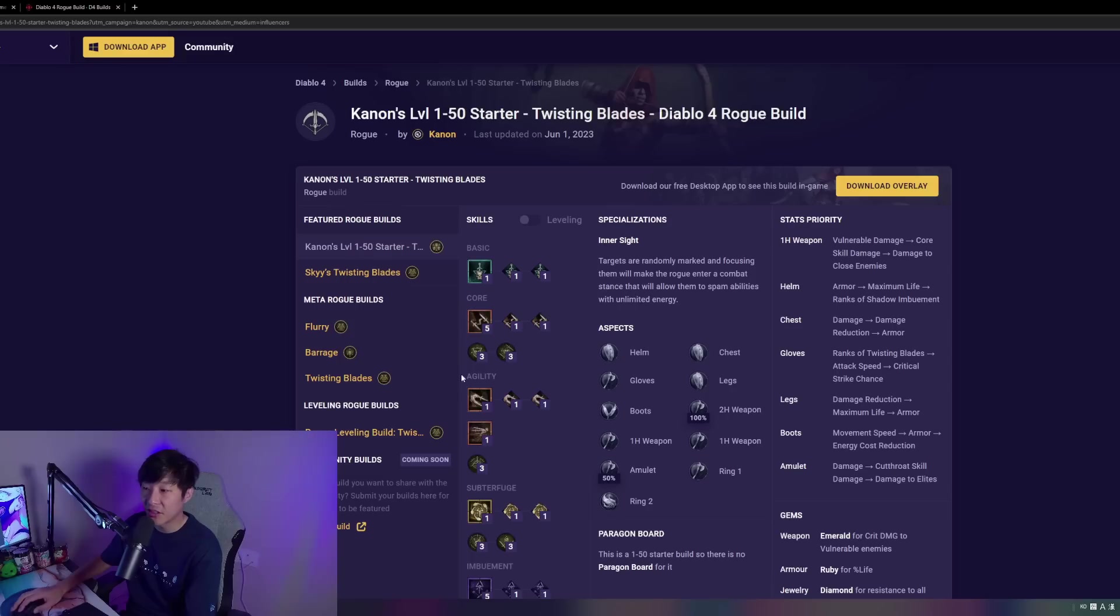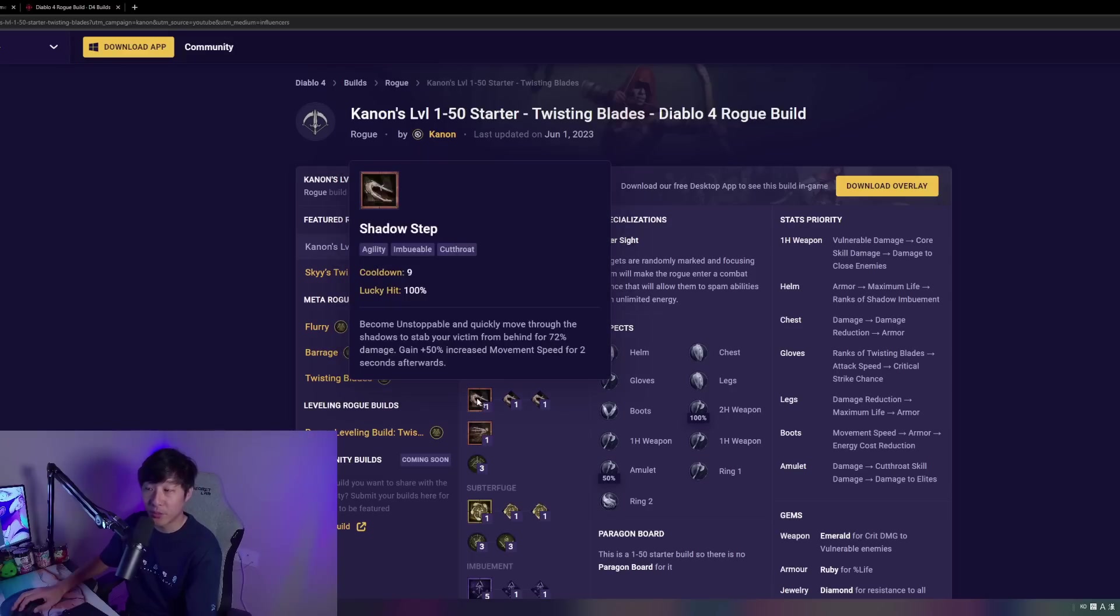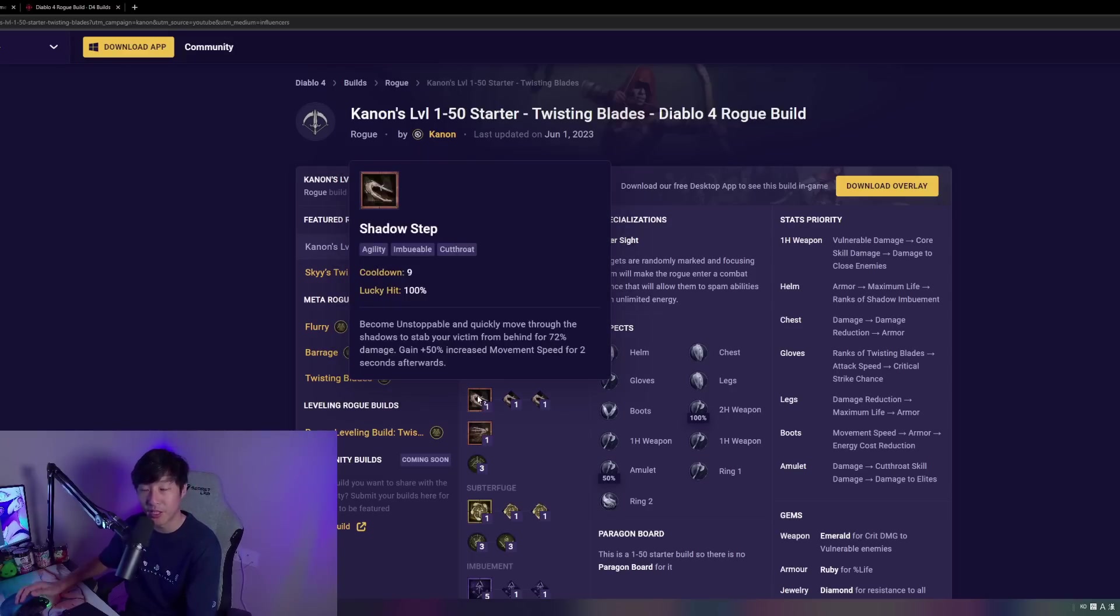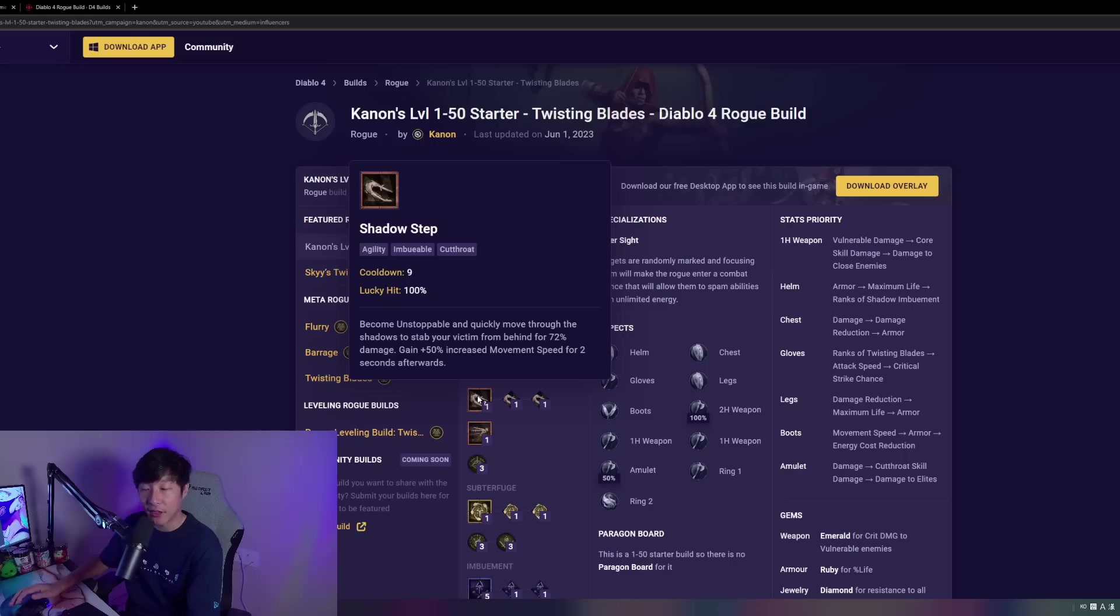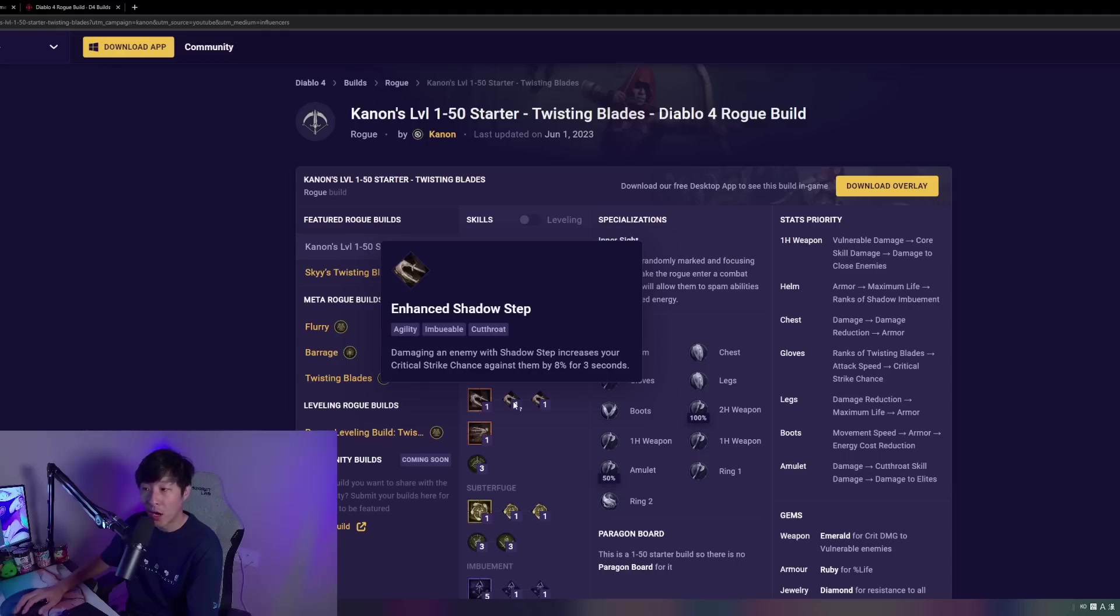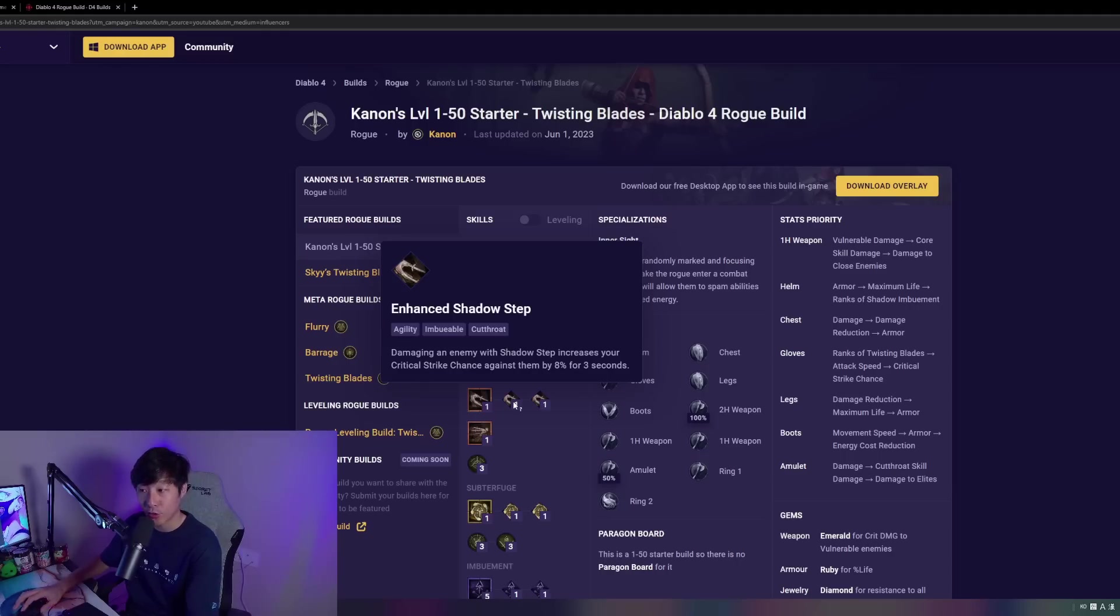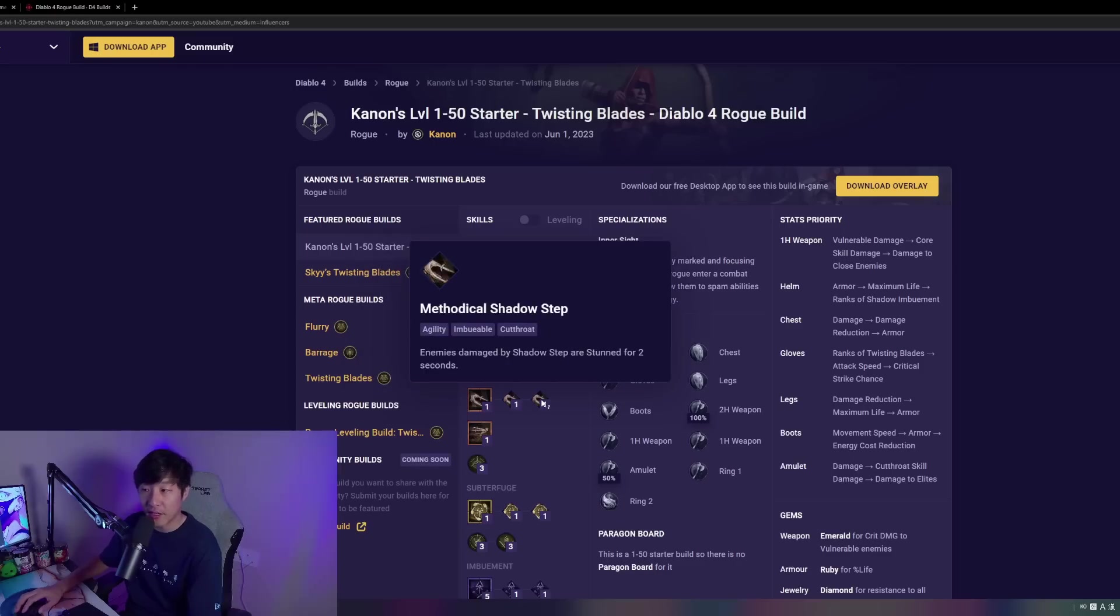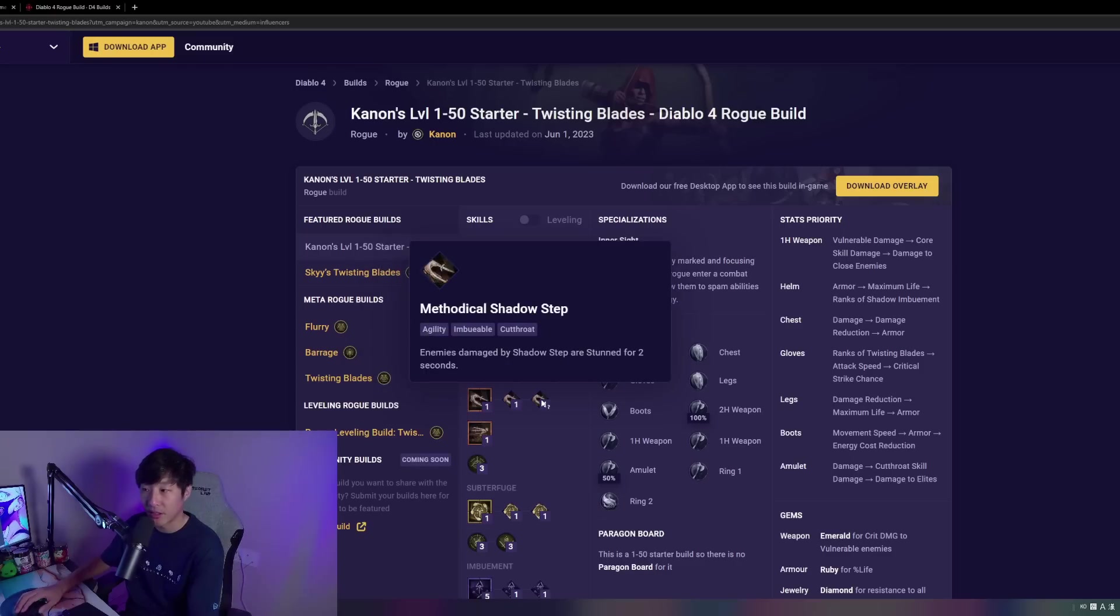Moving down to the Agility Skill cluster, we're going to be taking Shadow Step. Not only does this have a 100% lucky hit rate, but this also gives us a very important unstoppable CC break, and we get some nice movement speed for two seconds after using it as well. We're taking this to Enhanced Shadow Step. This is going to give us really nice extra crit rate during the early game, and then we're going to be taking Methodical Shadow Step, which is going to give us a very nice stun on the target that we Shadow Step to.